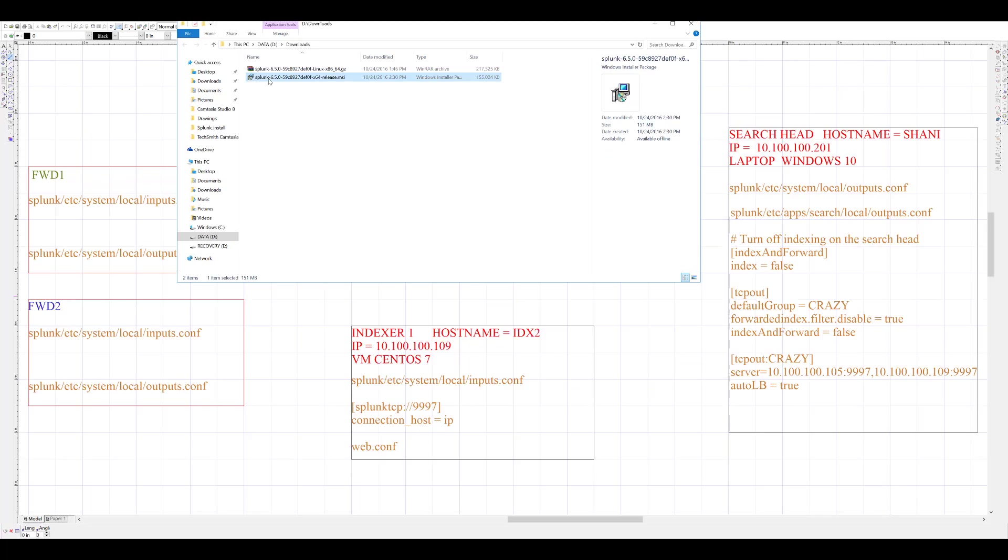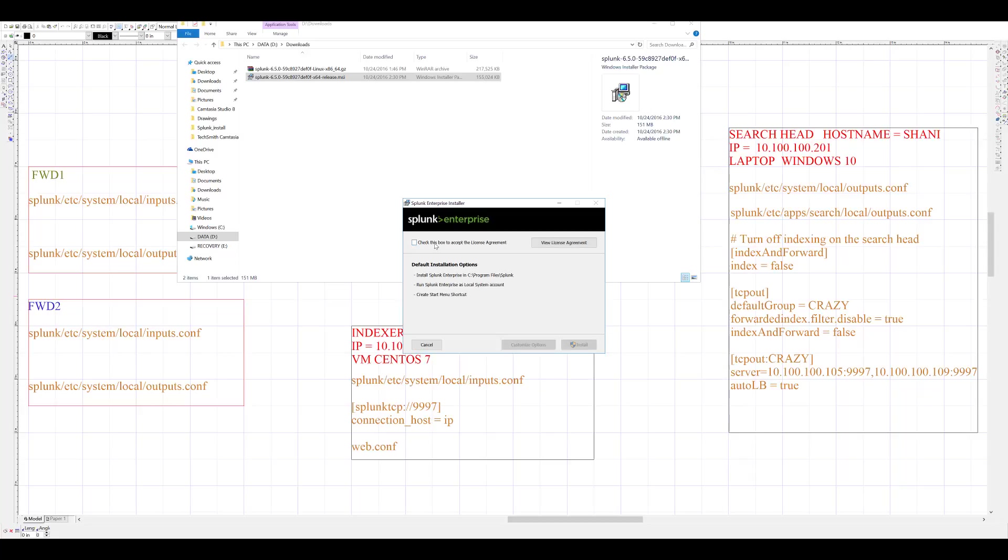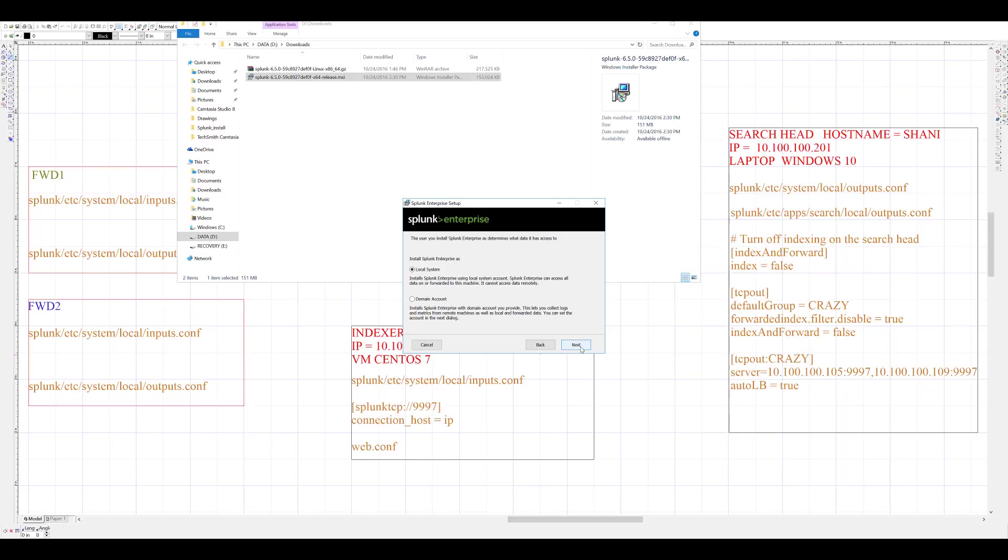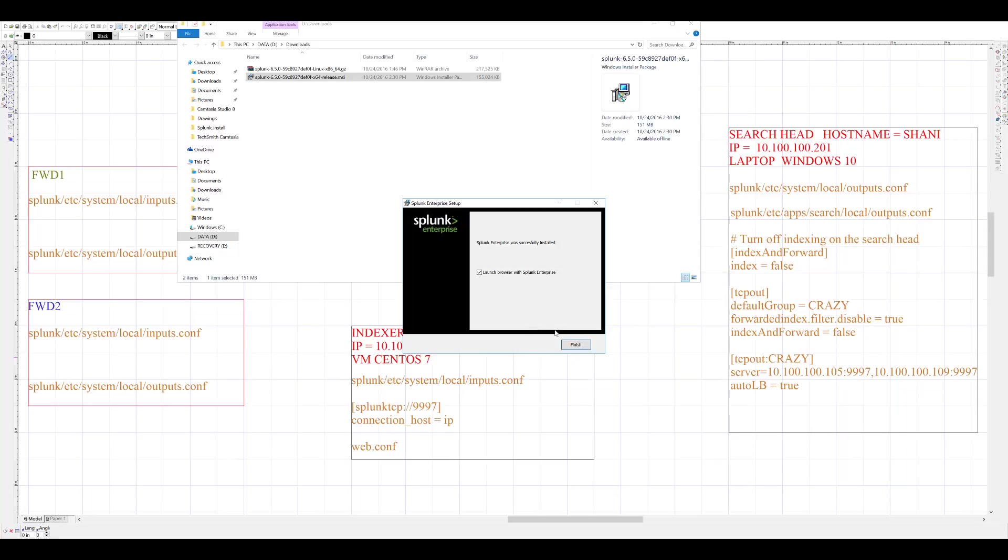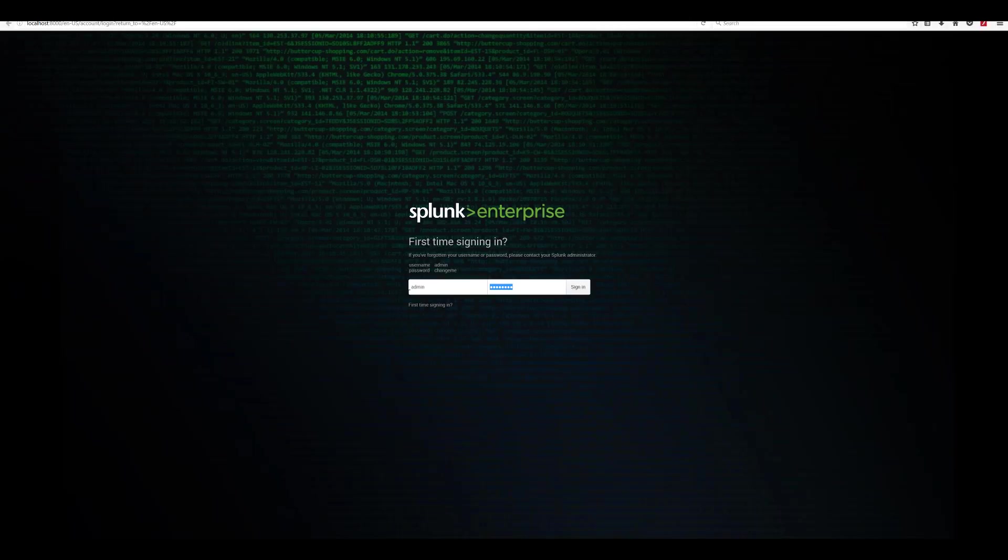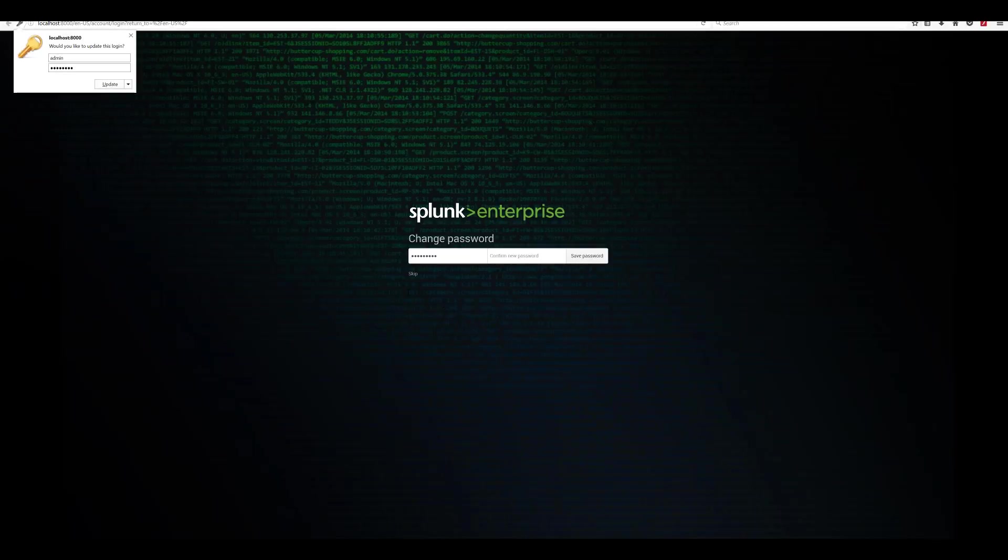I will start with setting up the search head on Windows machine by executing the already downloaded Splunk MSI package, answer some basic questions, and wait for setup to complete. Once the setup is finished, Splunk will automatically launch web GUI and will require you to change the default password.